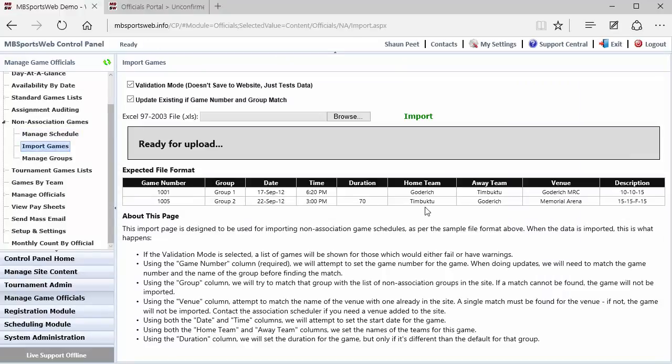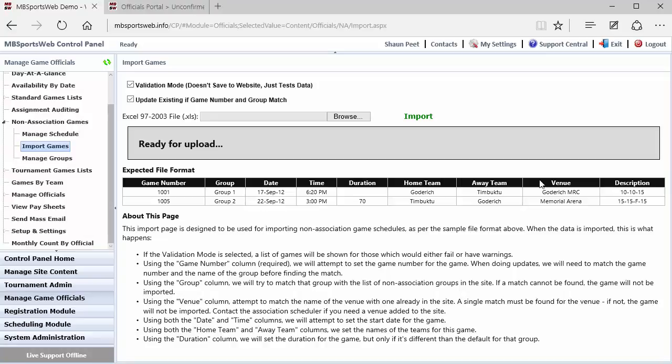So this will look at a file that is in Excel 97-2003 format, which is a .xls extension. And that file in Excel will need to have the columns for game number, the group name, the date, time, duration, home team, away team, venue, and description. And the Excel file, as long as it has that in it, will do the import, and you can do the validation mode to test it to make sure that things are going to work before you do the import.